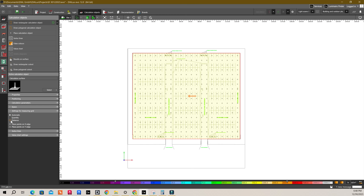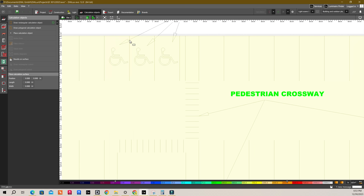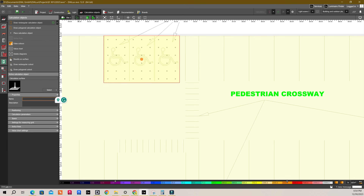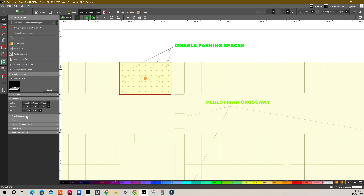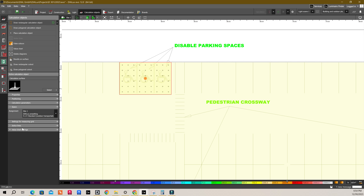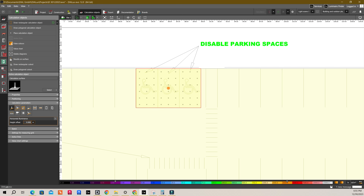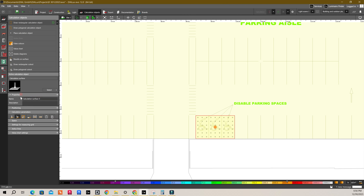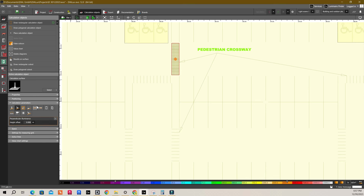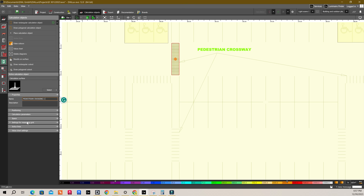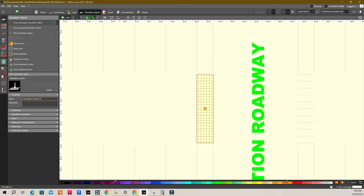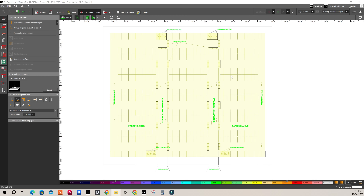I will discuss settings for measuring grid and value chart settings later. Now, draw a rectangular calculation object for the disabled car park and rename it to 'disabled parking 1'. We need horizontal illuminance for the disabled car park and we don't need any vertical illuminance for this. Do the same for the rest of the disabled car park regions. Lastly, I will draw a rectangular calculation object for a pedestrian crossway as well for horizontal illuminance, and I will do the same for all the pedestrian crossways on this project. Thus, we have finished drawing the calculation objects for all the areas.